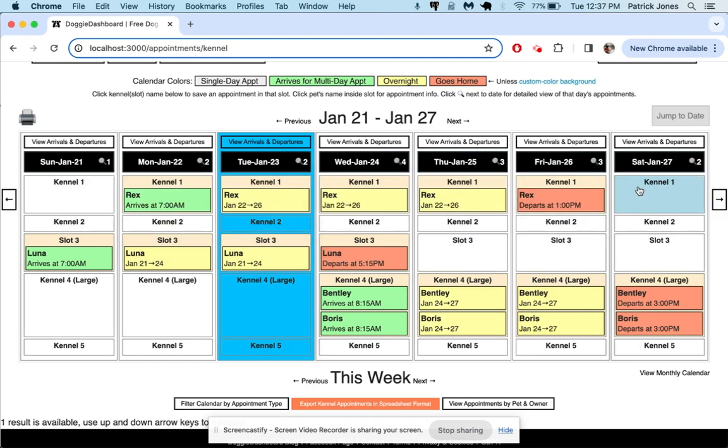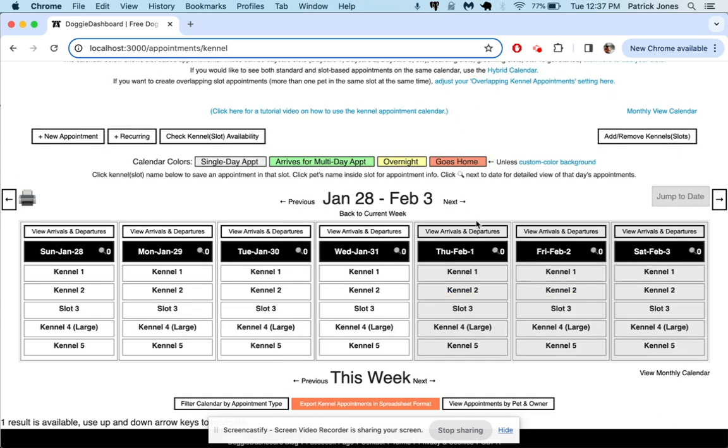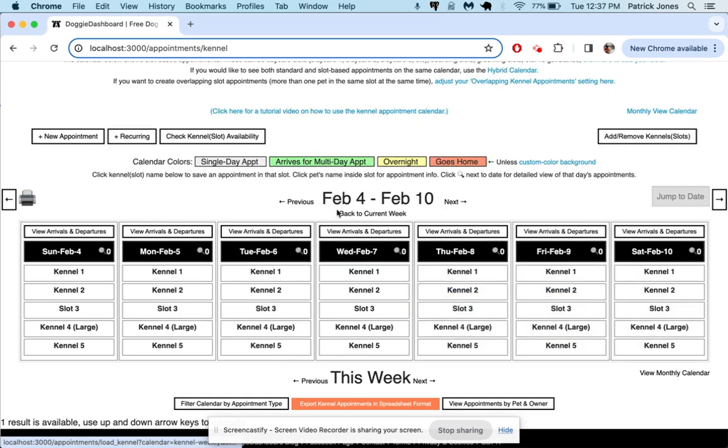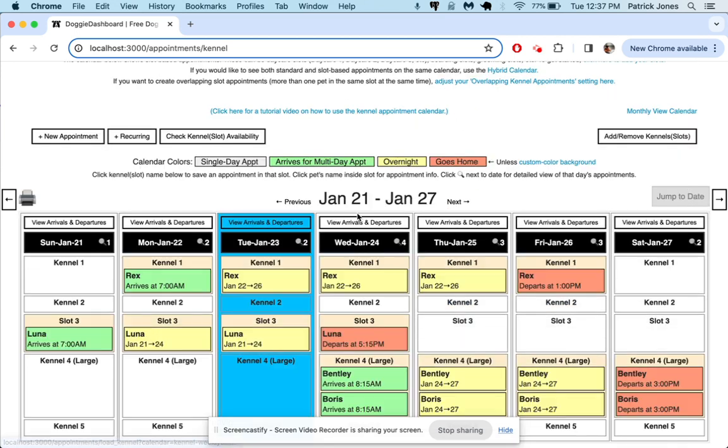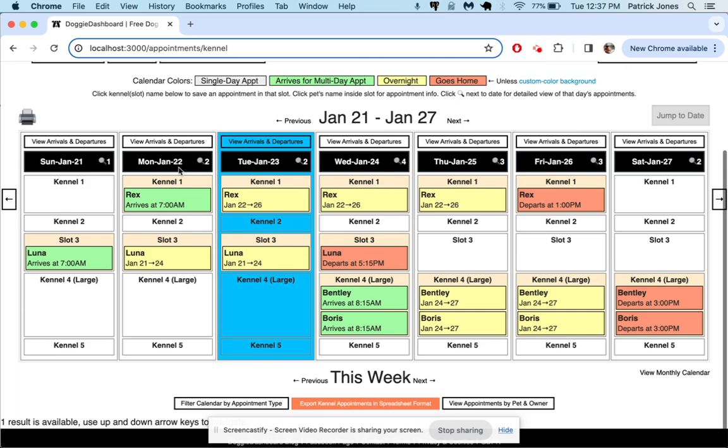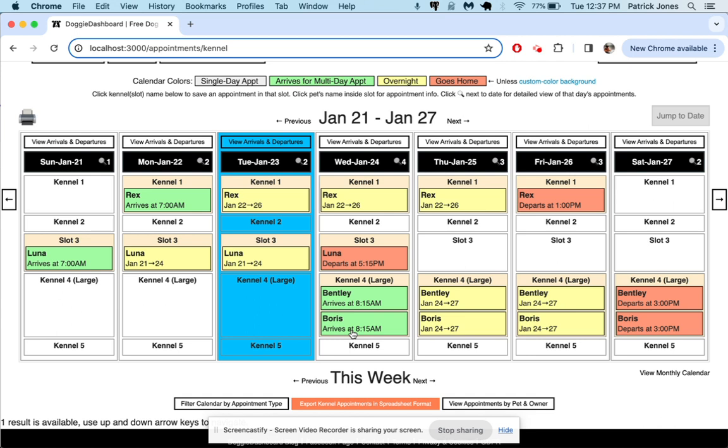There we go. Pretty simple. You can see it shows you all of your booking slots, which these are now going to be kennels. And then if we go to the next week, you can see we're wide open. Nothing there, nothing the following week. Go back to the current week and we can see all of our appointments.